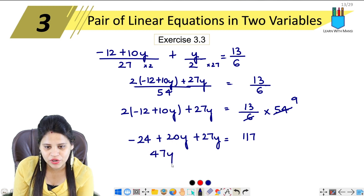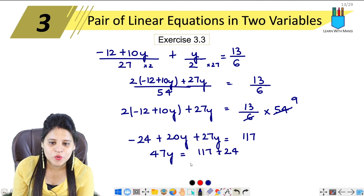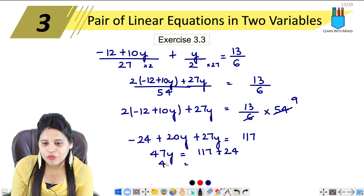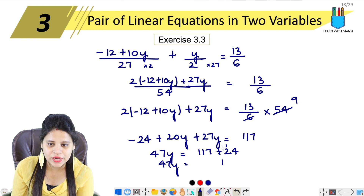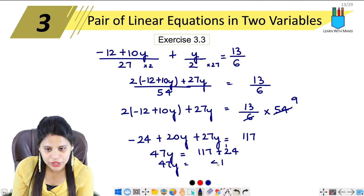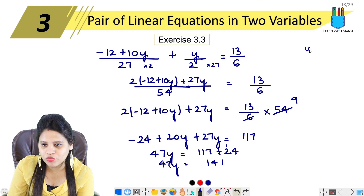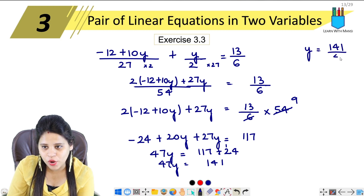So we have 47y equals 117 plus 24, which is 141. Therefore y equals 141 upon 47.